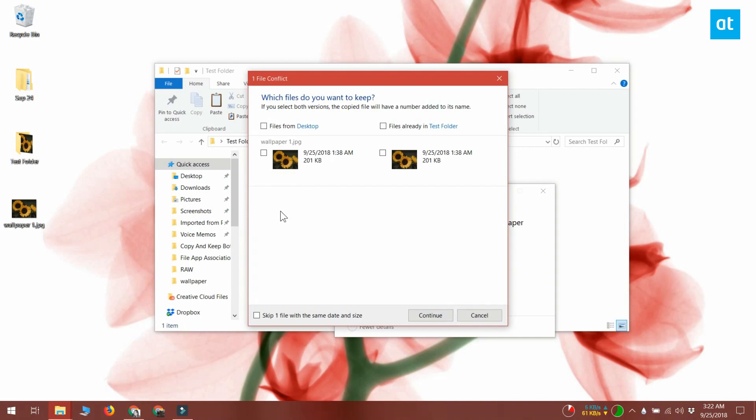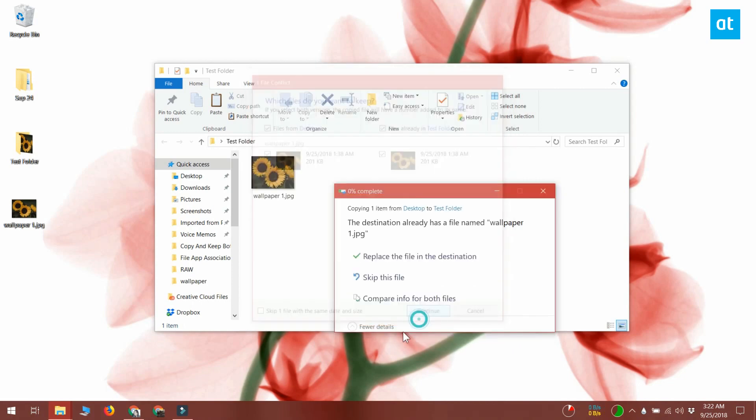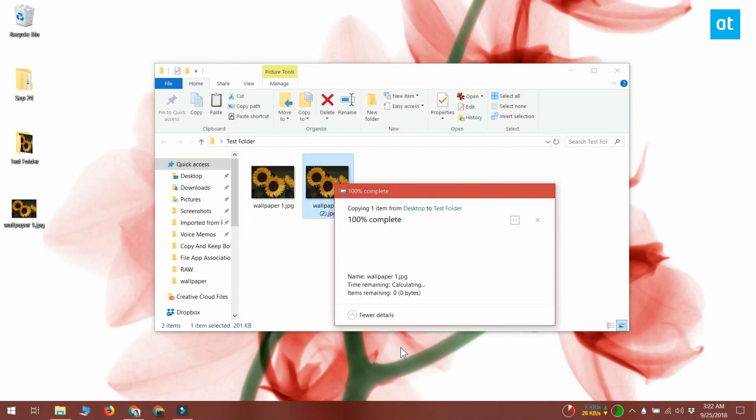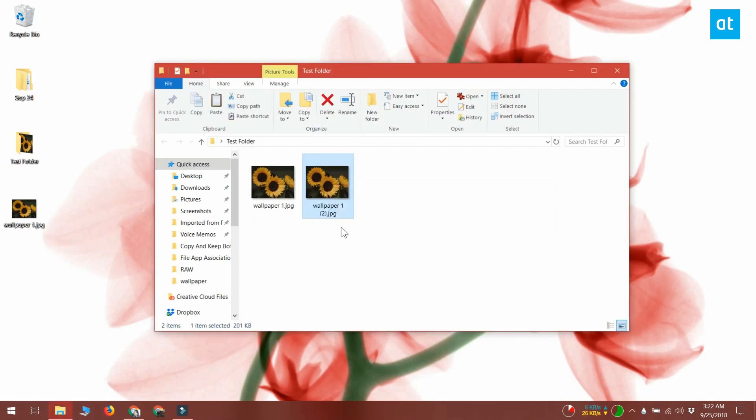To copy and keep both files, what you need to do in the conflicts dialog box is select the checkbox for files from the original folder and then select the checkbox for the files from the destination folder. After that, click continue and it will copy the files but it will not overwrite the original ones in the folder.